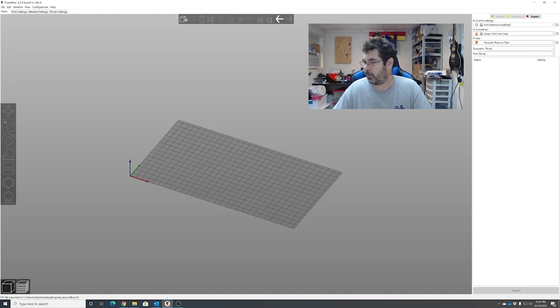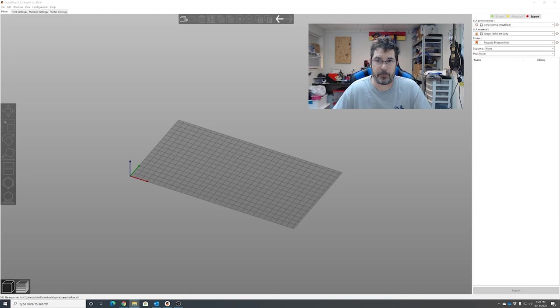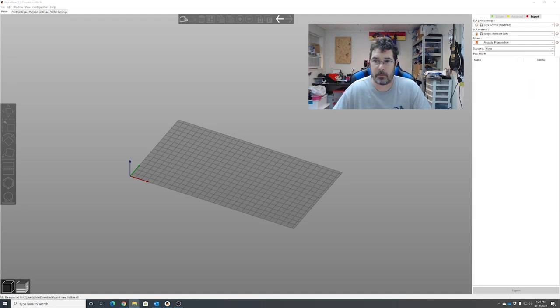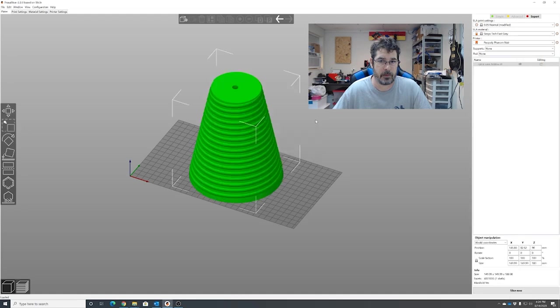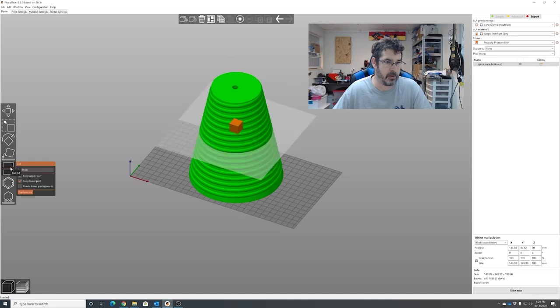We're going to bring that new hollowed model back in. And what we're going to do is come over here to the cut tool.